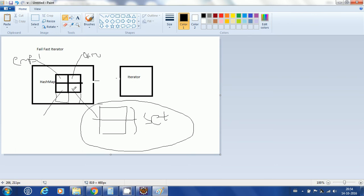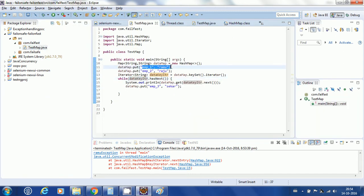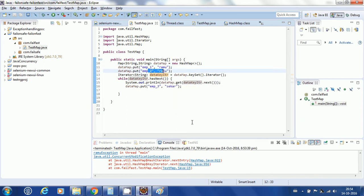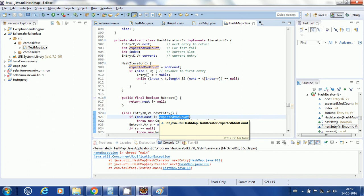Whenever I add elements into this HashMap, the modCount gets set. In this program I added two entries — one entry and another entry — so my modCount will be 2. It is essentially the total count of key-value pairs. When the iterator starts, a variable called expectedModCount is also set to 2.